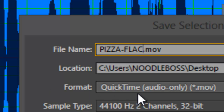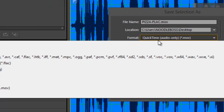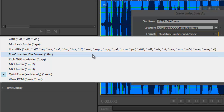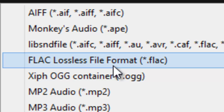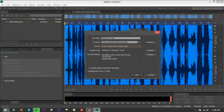Third, under Format, you've got something that says QuickTime Audio Only .mov. Click on that and you've got a lot of options. The purpose right now is to convert to a .flac file, which is listed here as Lossless file format .flac. Click on that and notice the file name — it doesn't say .mov anymore, but .flac.